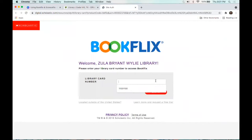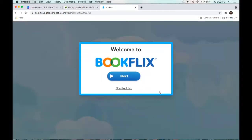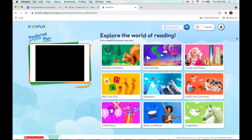We'll click on that and it's going to ask you for your library card number, so you just type that in. You can either skip the intro or just go ahead and click start. This is the homepage for BookFlix.